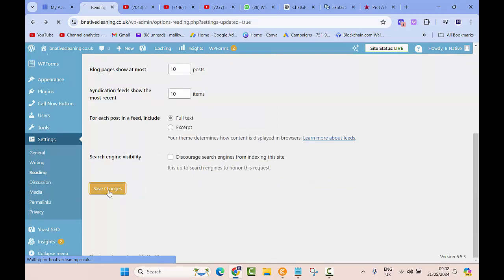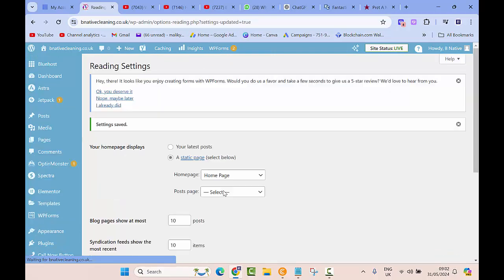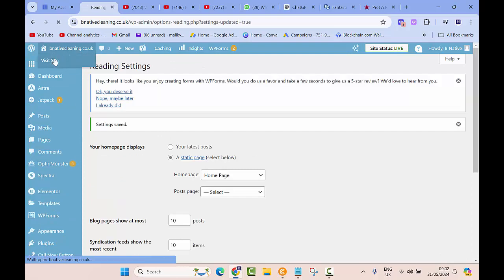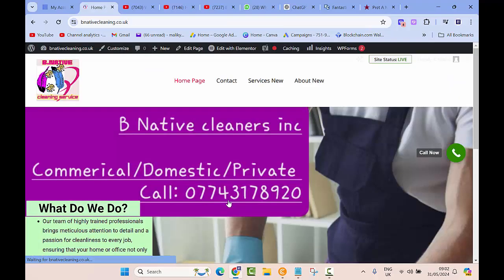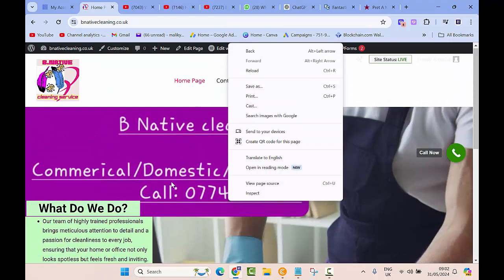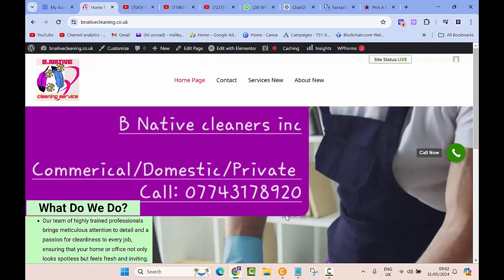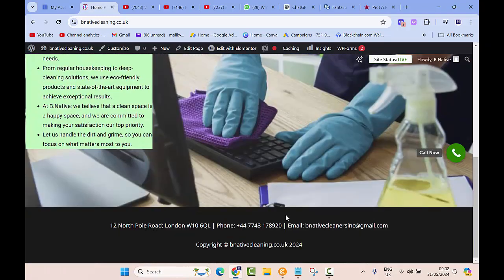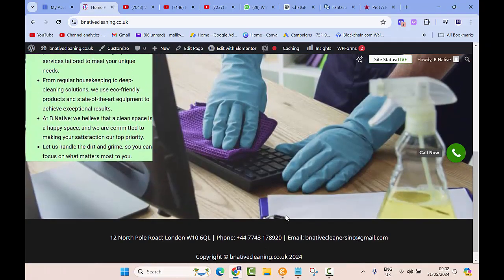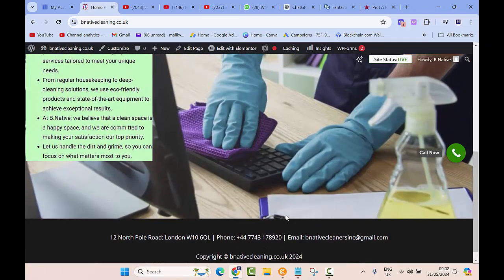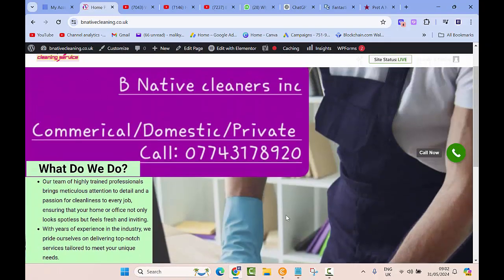Now if I go back and click on Visit Site, this is how it looks like right now. So this is the home page, the landing page that I have created. I hope this short video was helpful.